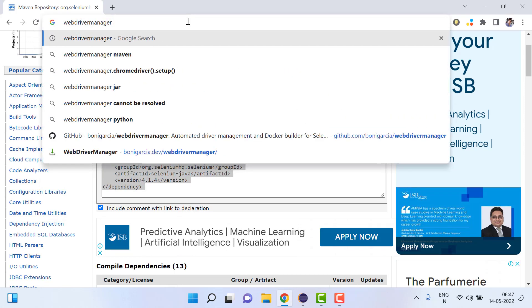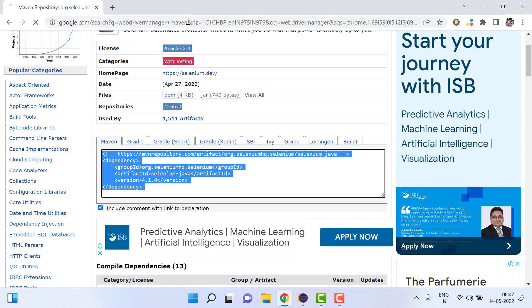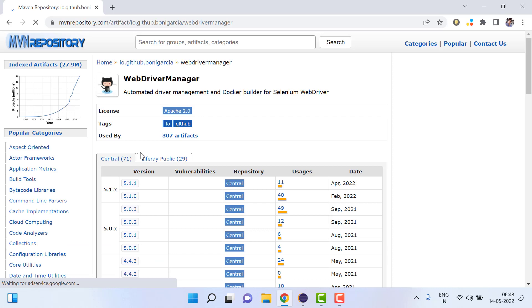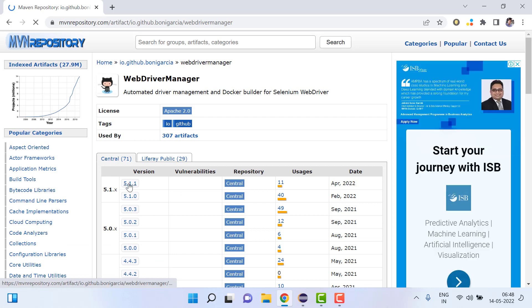You have to just write WebDriver manager Maven and then open the first link. From here just download, copy the first latest version for the WebDriver manager.